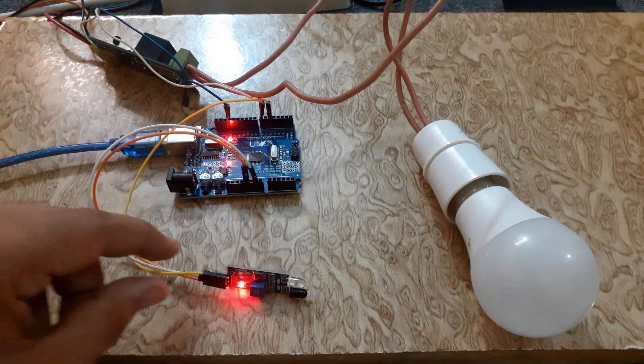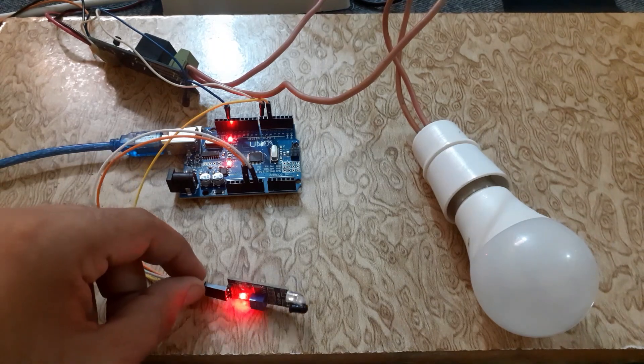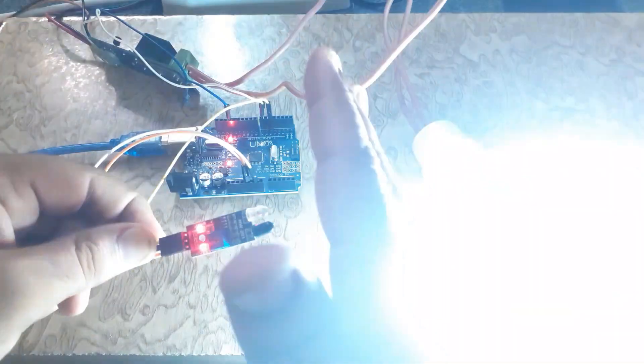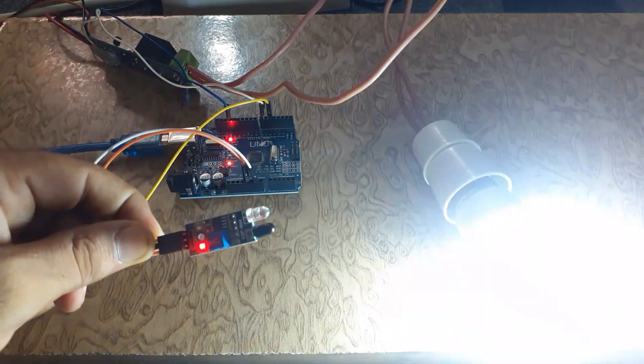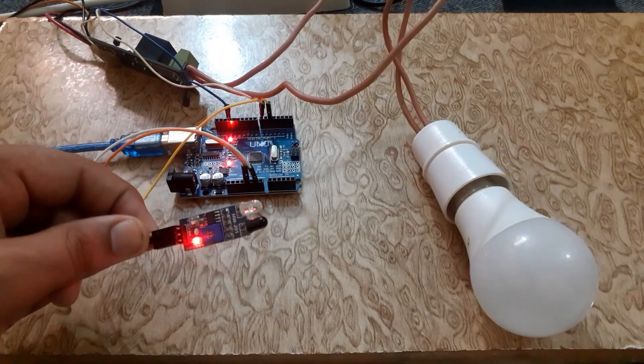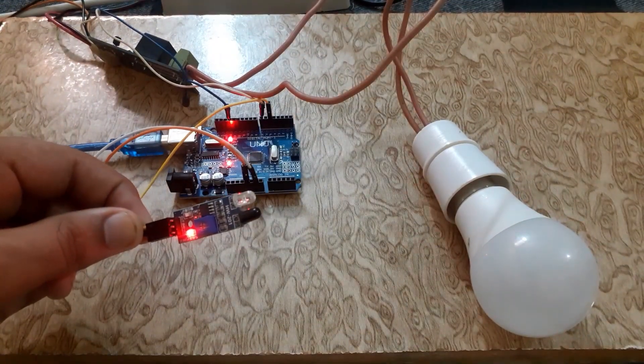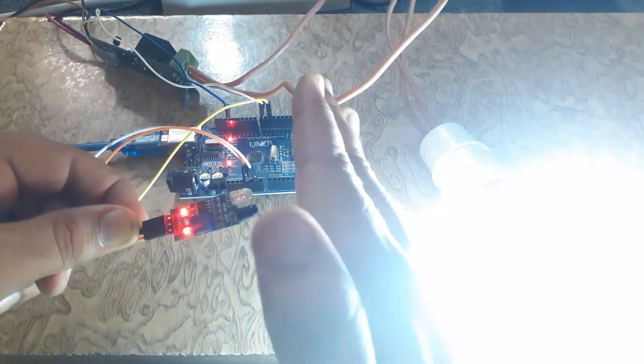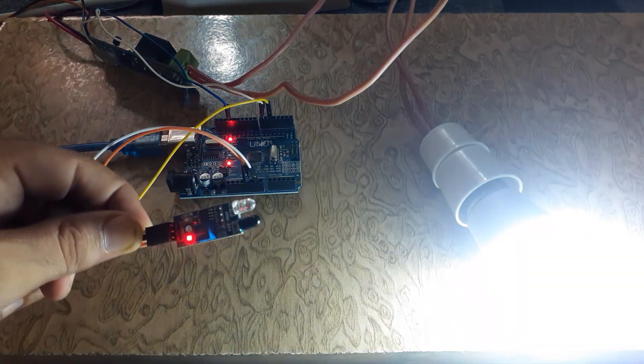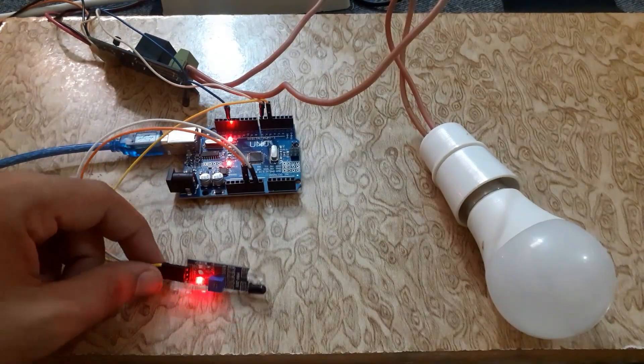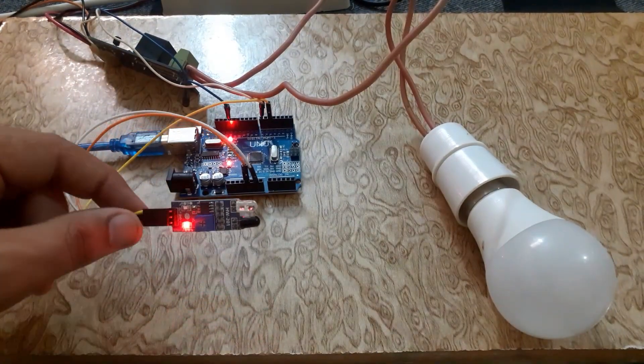As I move my hand closer to the IR sensor, the relay will turn on the bulb, and when I remove my hand, the bulb turns off. This indicates that the sensor is detecting objects. You can adjust the sensitivity threshold or even work with the analog output to get more detailed information about the detected objects.